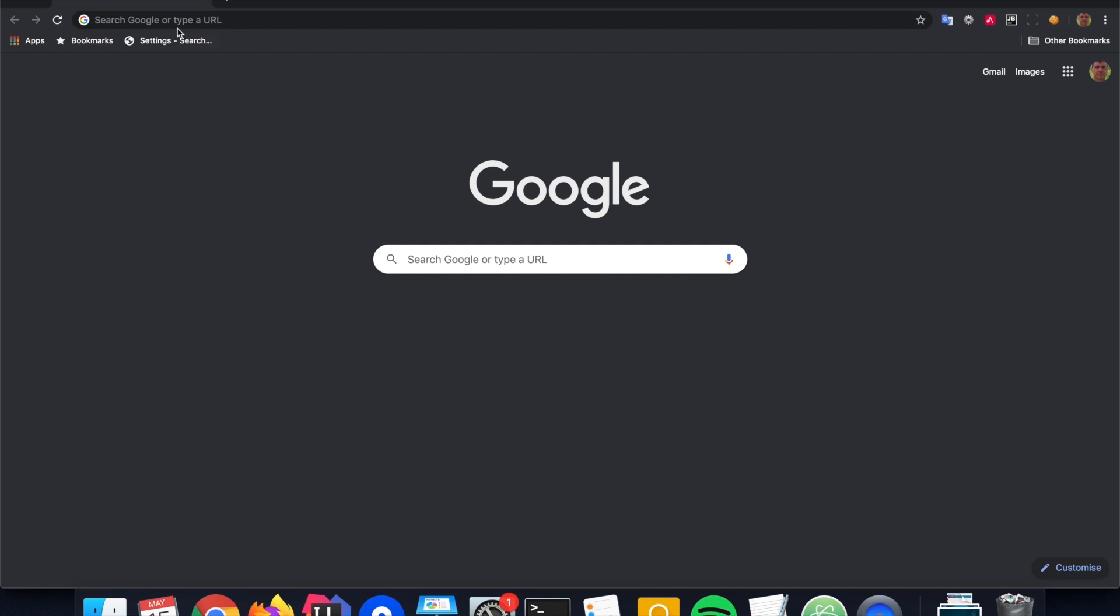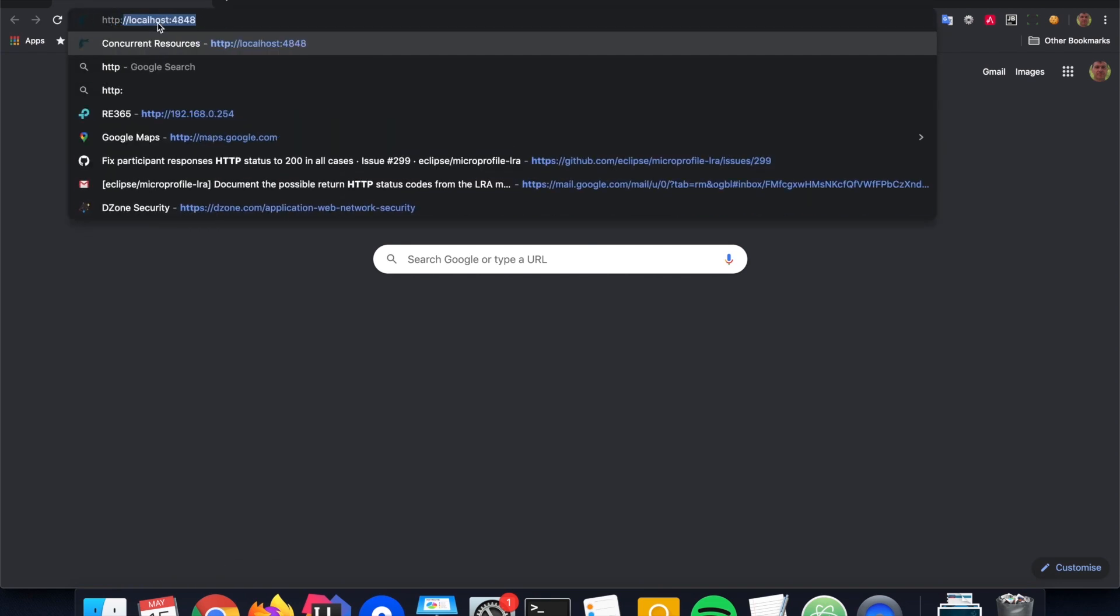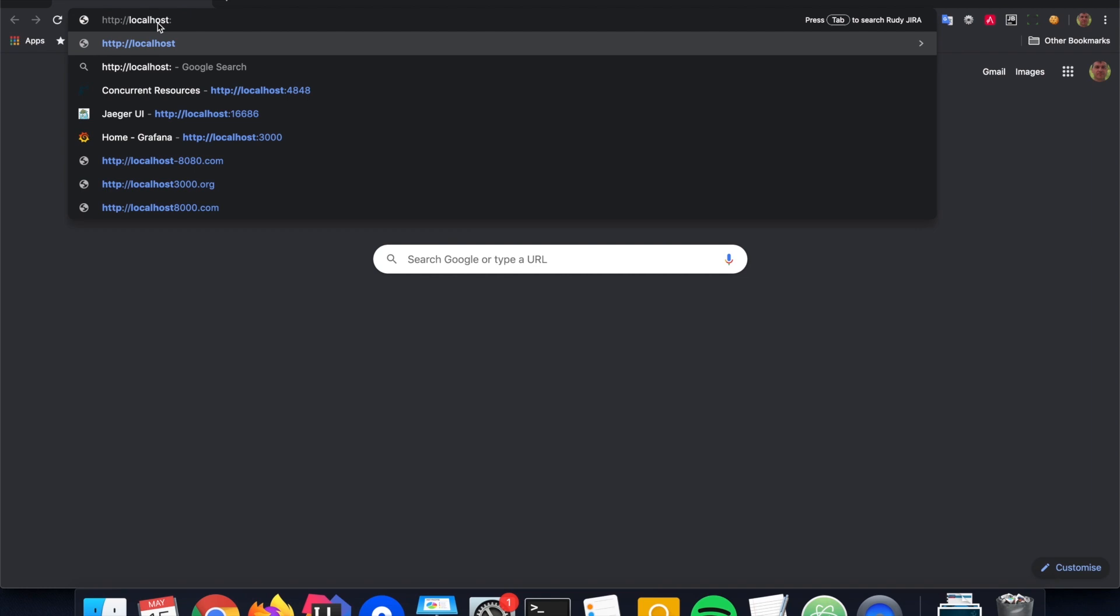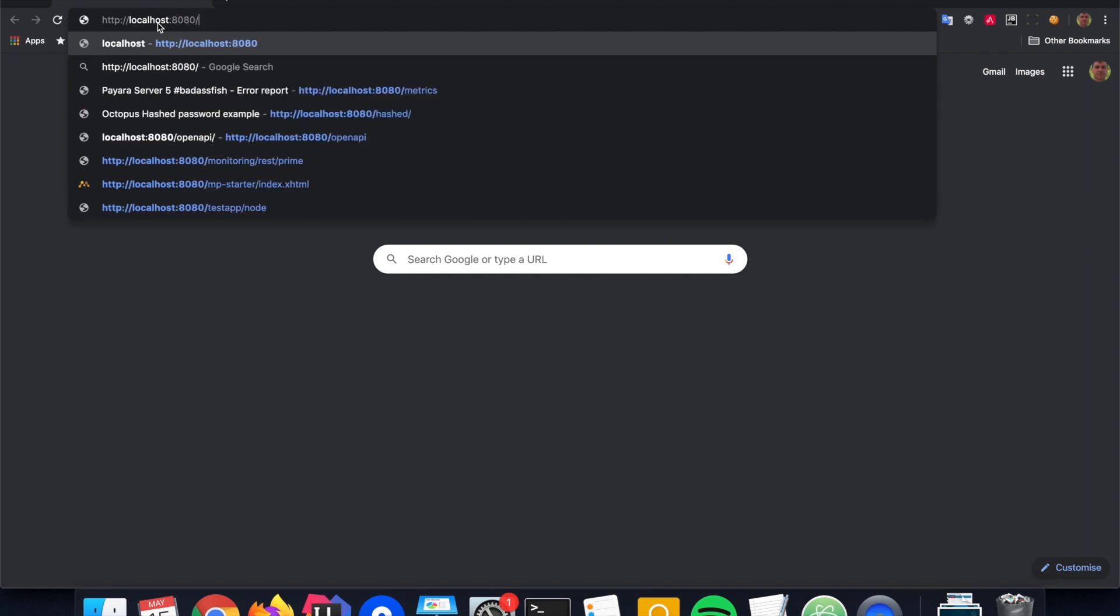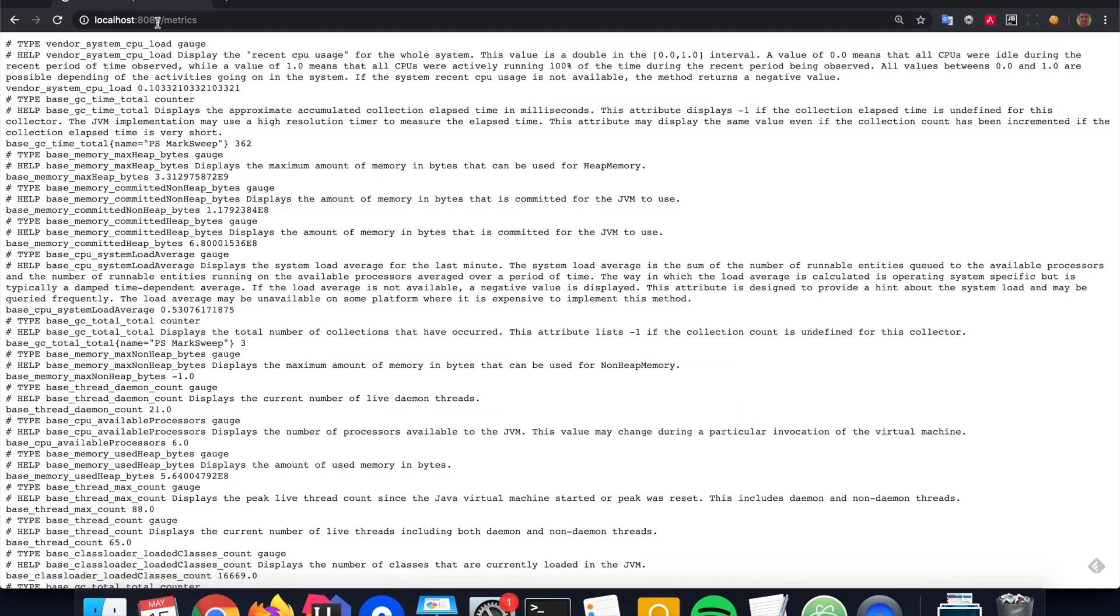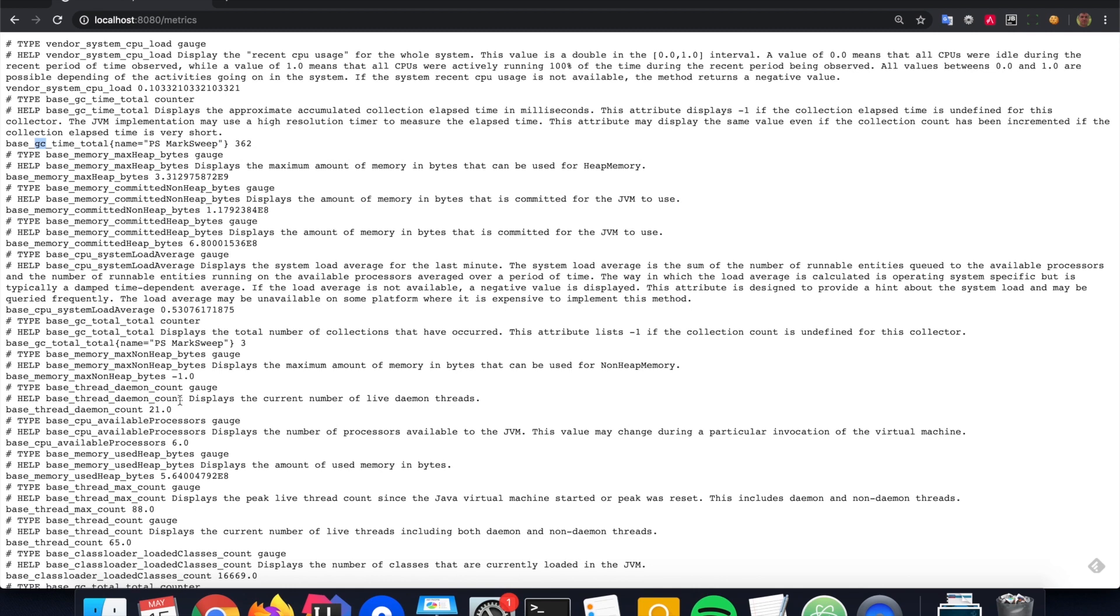So let's see what that endpoint returns. Metrics as URL. And then you see for instance here that you get the CPU usage, but you also get some information about garbage collection. You have also some information about threads I see here. There is also some memory parameters.